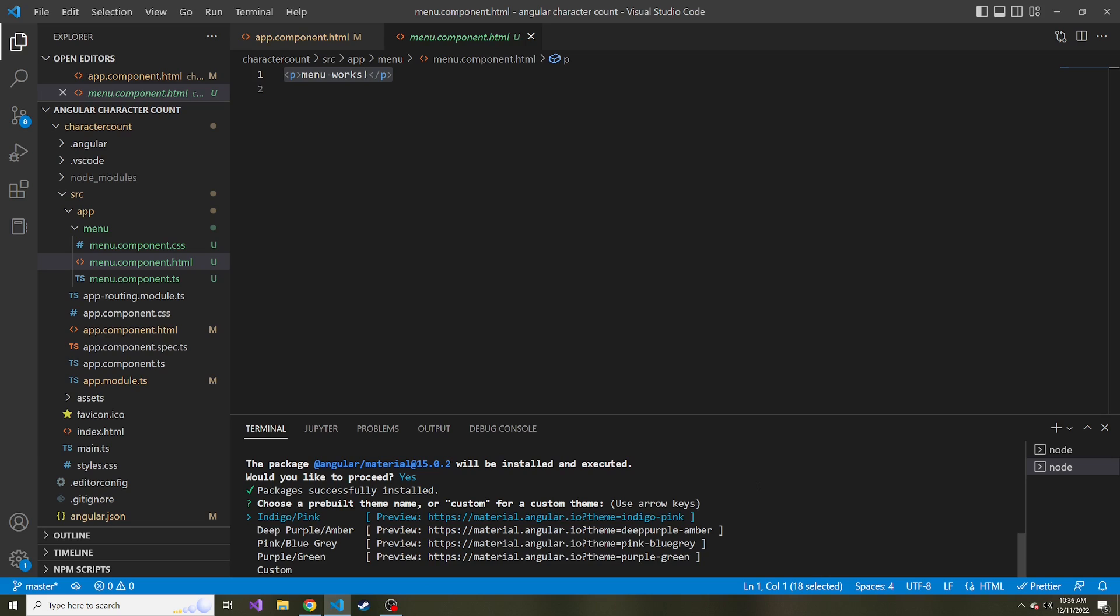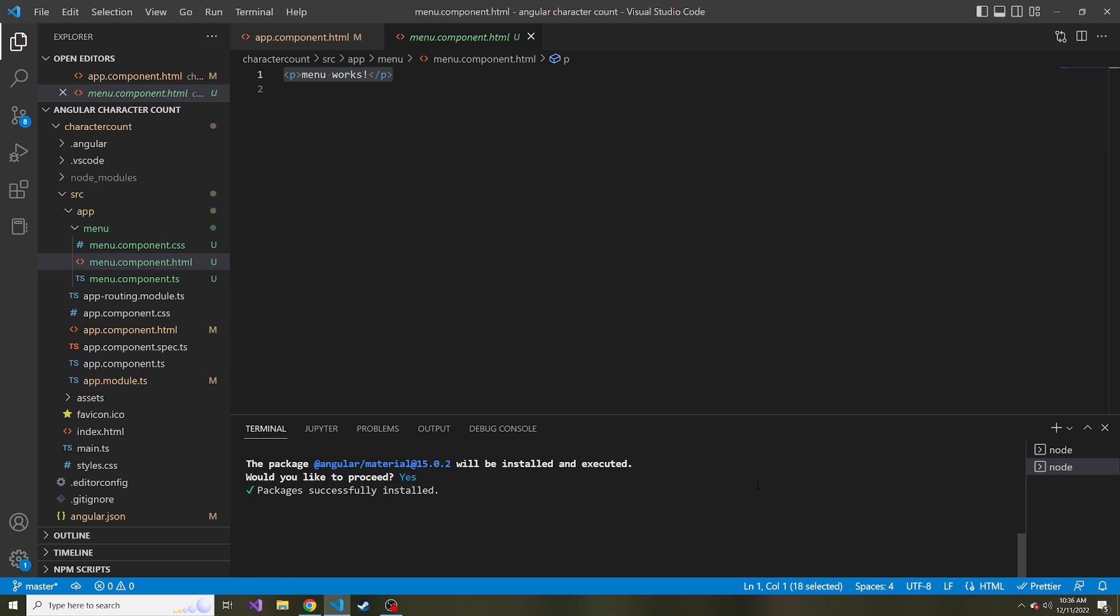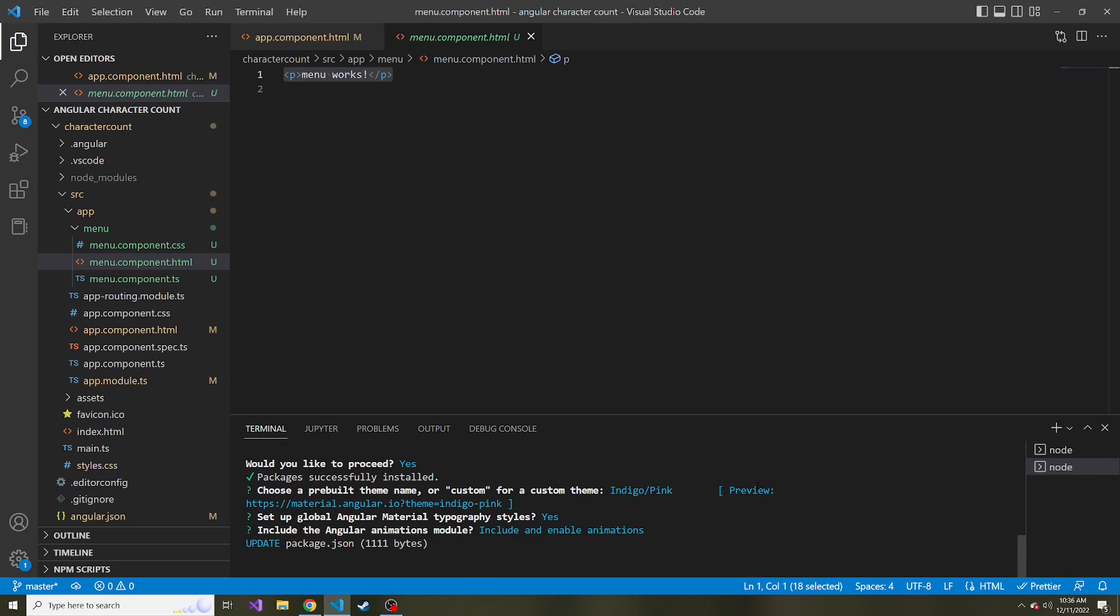I don't plan on doing any routing. And one of the things that asks you while it's installing is what do you want the theme to be? So it's like a series of colors. So you can choose between these different color schemes, or you can create your own custom and you can change that also in the future. But I'm just going to go with indigo pink, because I think that'll look good. And set up global Angular Material typography styles. Sure, why not? And do we want to include enable animations? I'm probably not going to use them, but I'll just do it anyway.